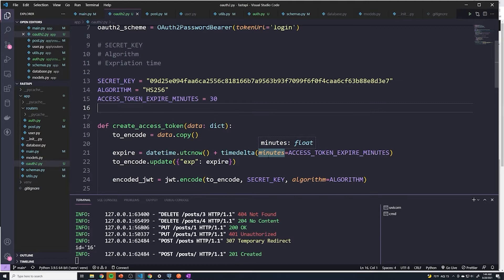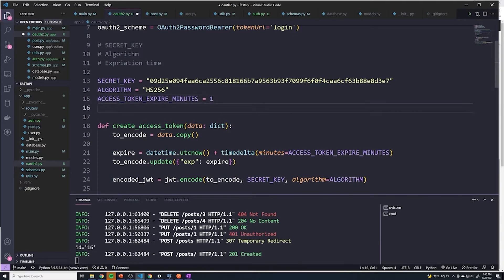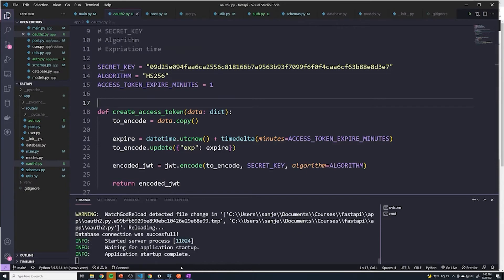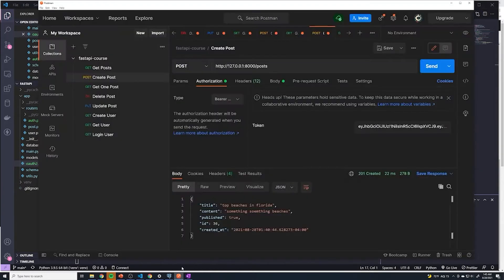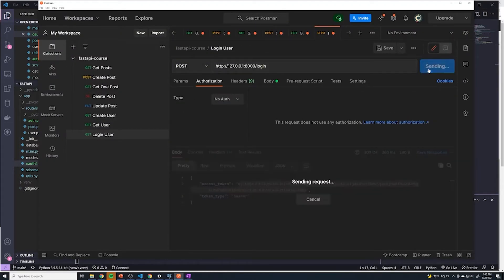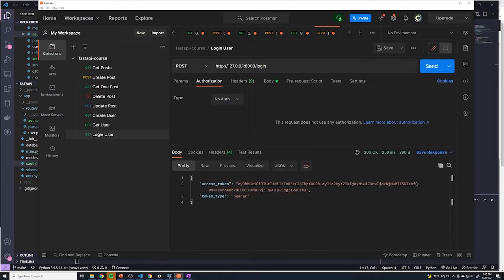So let's test this out. The easiest way to test this — we're not going to wait 30 minutes, that's ridiculous. So what we're going to do is set this to one minute and just test this real quick. I'm going to log in this user, so this token is valid for exactly one minute.